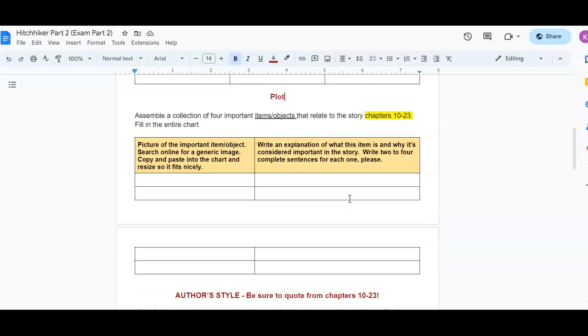Then you're going to again, analyze plot. And you're going to assemble a collection of four important items or objects that relate to the story in chapters 10 through 23. So you're going to put a picture of the important item or object. You can search online for a generic image, copy and paste it into the chart and resize it so it fits nicely. And then write an explanation of what the item is and why it's considered important to the story. So write two to four complete sentences for each one.